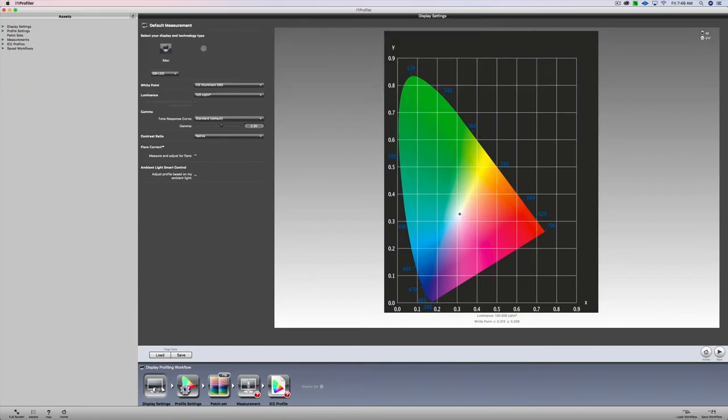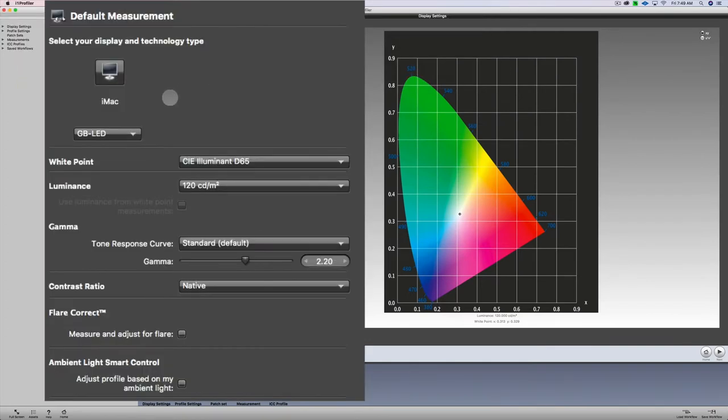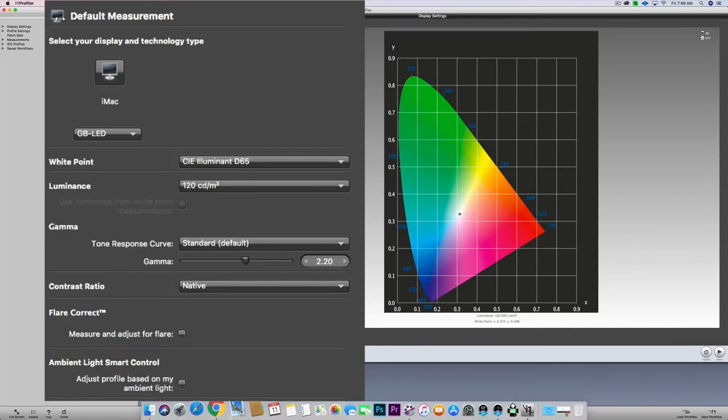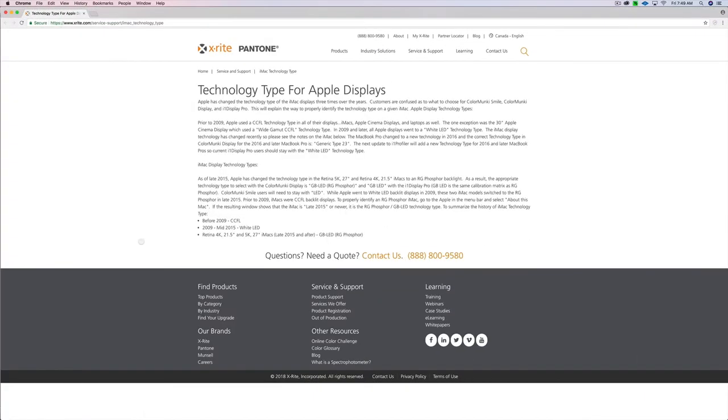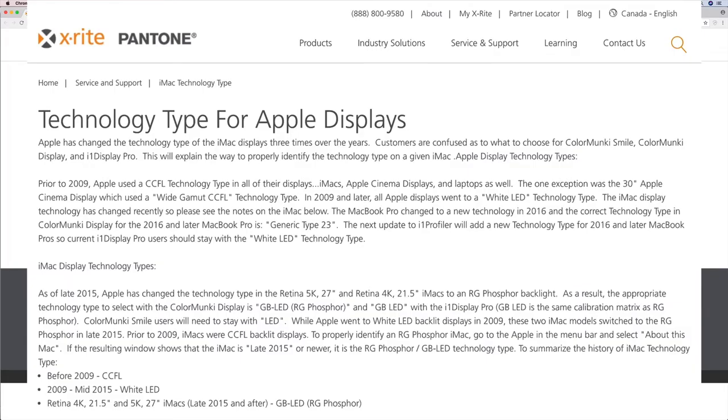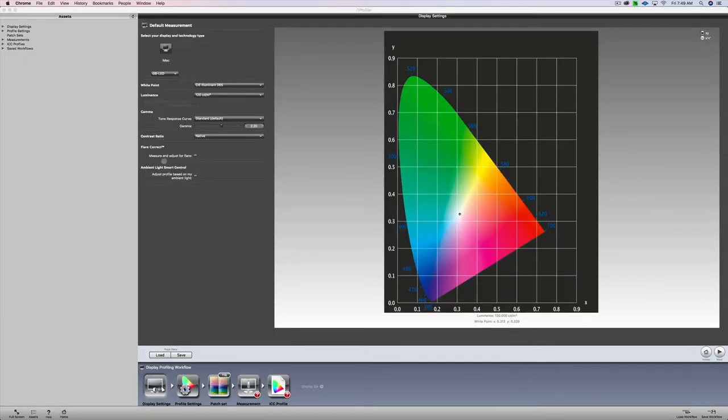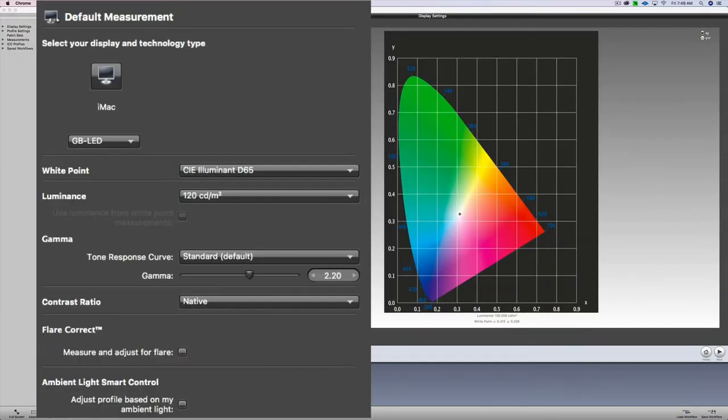You can see here by default it knows that this is a GB LED. So I'm doing this on a 5K iMac. I just want to show you there's some documentation here, Technology Type for Apple Displays, that's on the X-Rite website. If you're not sure what type of display you have, I would contact X-Rite. Although by default, it did detect the right display right here. iMac, GB LED. That's for 2015 5K iMacs and beyond.